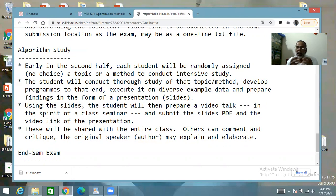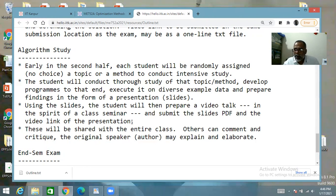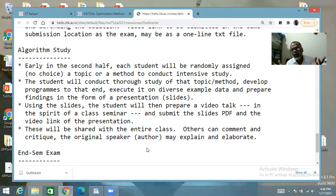Based on the findings, the student makes the entire thing in the form of a presentation or slides. Using these slides, the student prepares a video talk as if making a presentation in class — in the spirit of a class seminar. The slides PDF and video link are then submitted and made available to the entire class, based on which we will have a discussion in the forum. This exercise will be conducted over a span of three to four weeks — something like weeks seven to ten.